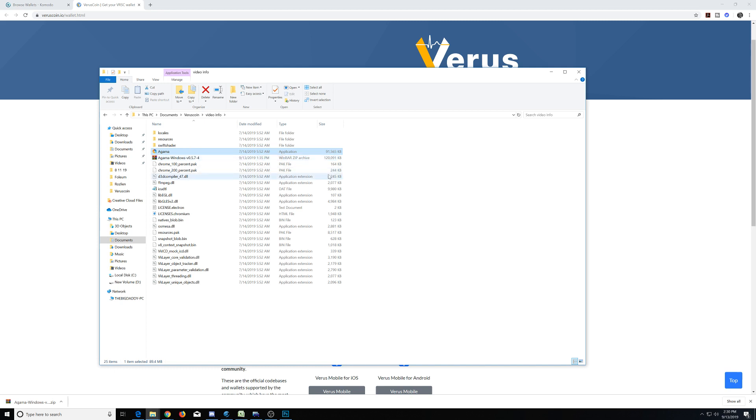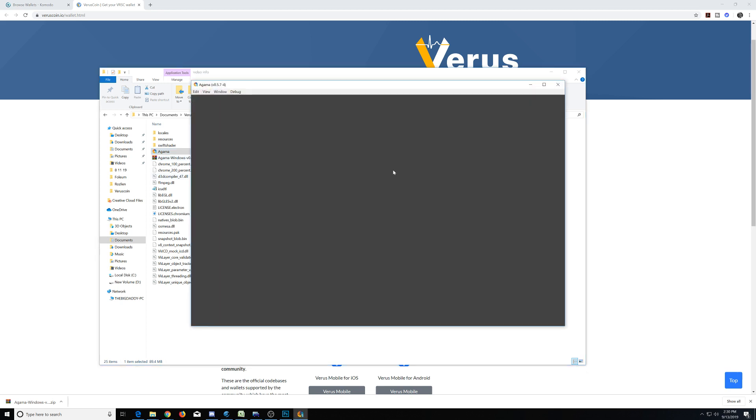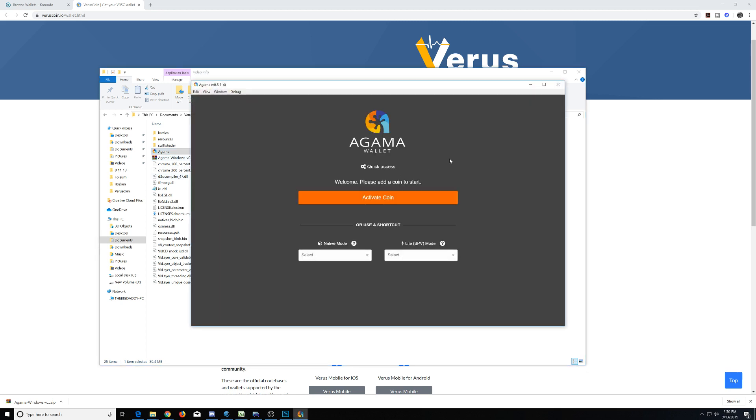This takes just a second to load. Now, the first time you use this wallet, we're going to have to activate different coins. If you had used it in the past, you could just simply use a shortcut. Let's cover some basics.